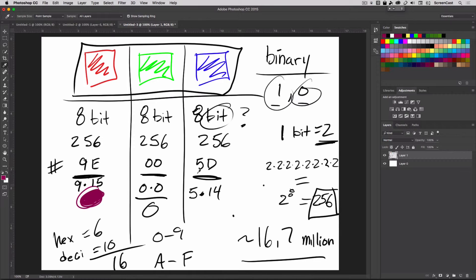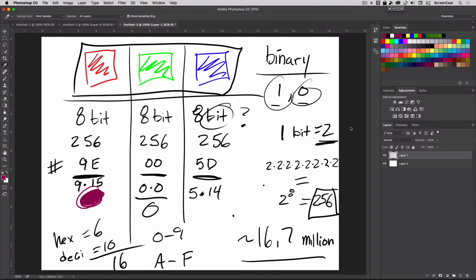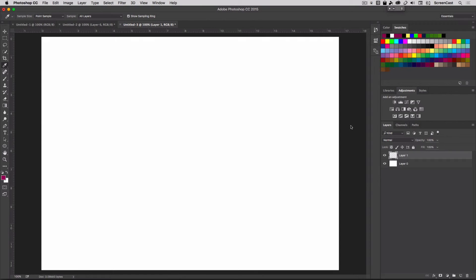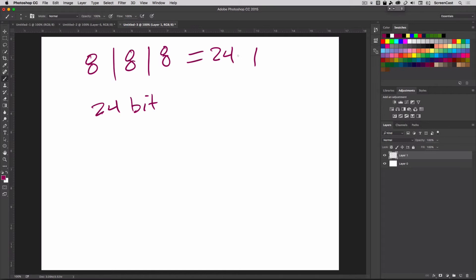Hex is really just another way of representing the same thing as RGB. Instead of using up to nine digits to represent a single RGB color, you can represent it with just six hexadecimal digits — that's the main benefit, it takes less space. You'll typically only see hex values if you work on the web — in HTML, CSS, and web pages — otherwise you'll work in RGB or HSB inside Photoshop. The document we're working in is referred to as a 24-bit document: 8 bits per channel, and 8 + 8 + 8 = 24.